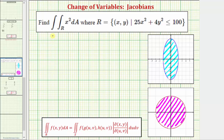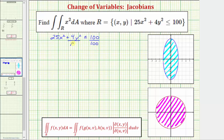Region R is defined by the inequality 25x squared plus 4y squared less than or equal to 100. We should recognize this as an ellipse, but to graph the ellipse we would want the right side to be equal to one, so let's divide everything by 100. Simplifying, we'd have x squared divided by four plus y squared divided by 25 less than or equal to one.